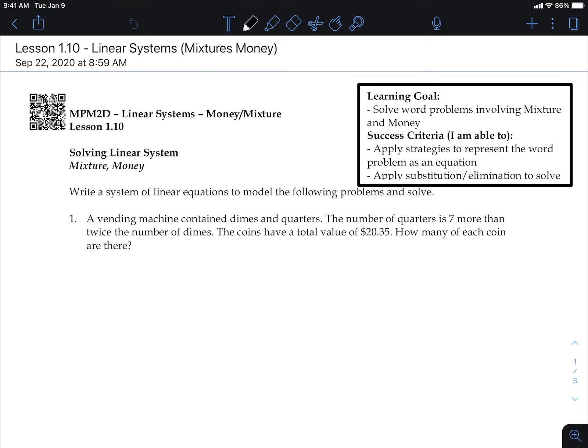A vending machine contains dimes and quarters. The number of quarters is seven more than twice the number of dimes. The coins have a total value of twenty dollars and thirty-five cents. How many of each coin are there? Every time I see a period I try to draw a bar to separate the parts of the question, breaking it down piece by piece.